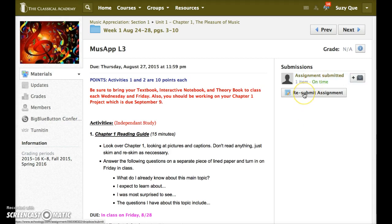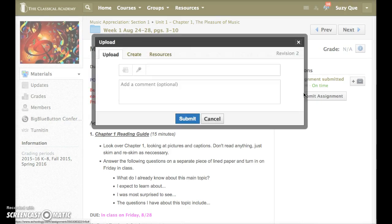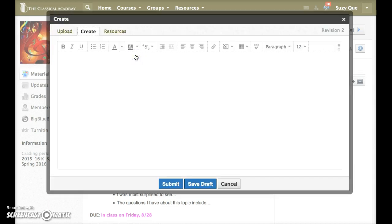Let's click the Resubmit button to open another window and look at the second tab. When you click on the Create tab, it opens a text box that allows you to just type right in the text.